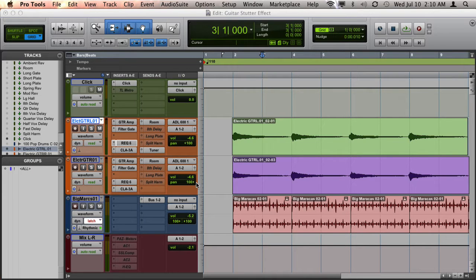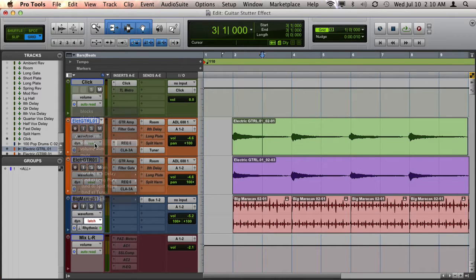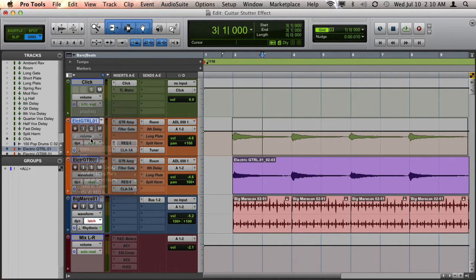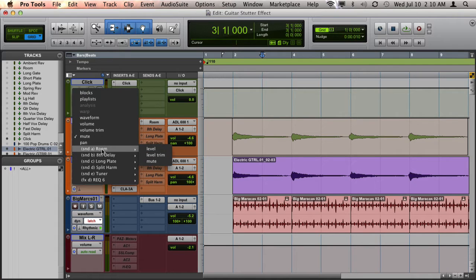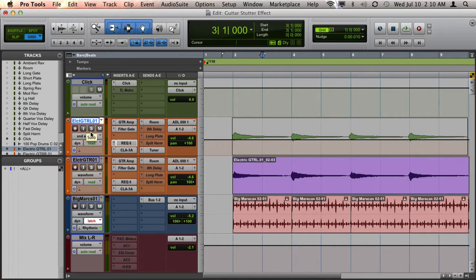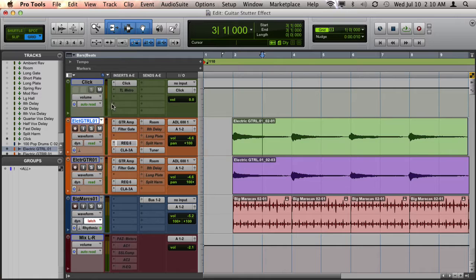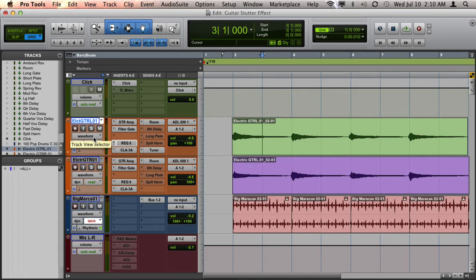You probably find yourself needing to switch your track view often — from your waveform view to mute view, to send level view, and back to your waveform view to make edits. Using the drop-down menu can be very tedious, so let me show you how you can quickly switch to many of the important track views without ever having to use a drop-down menu.